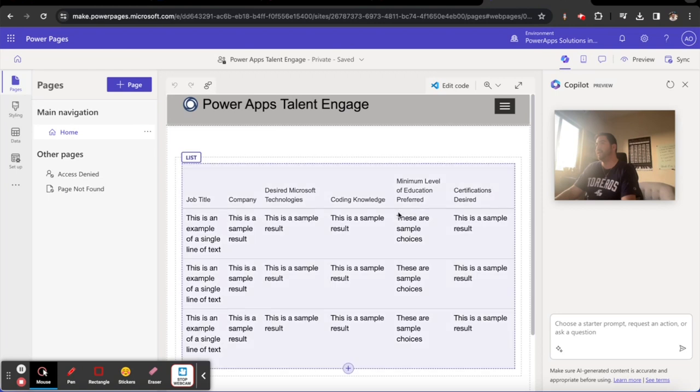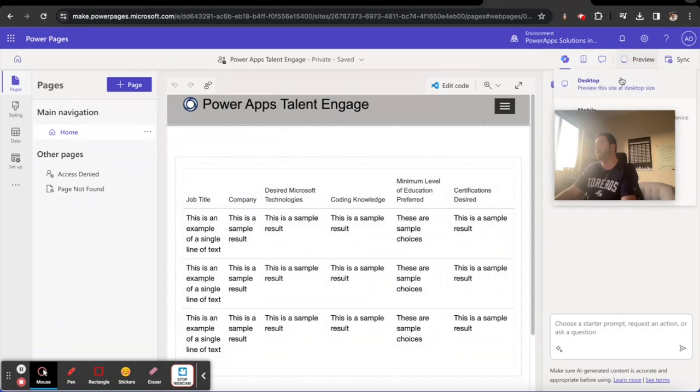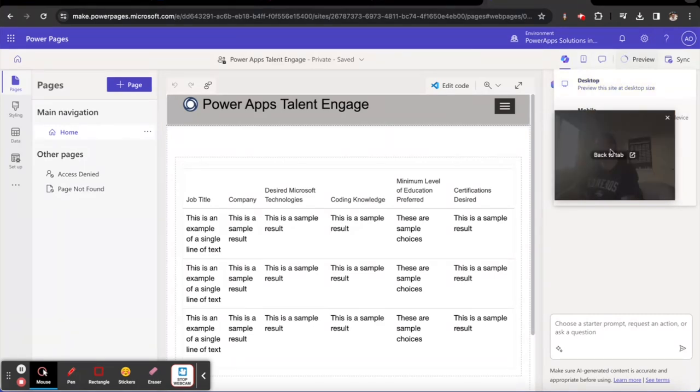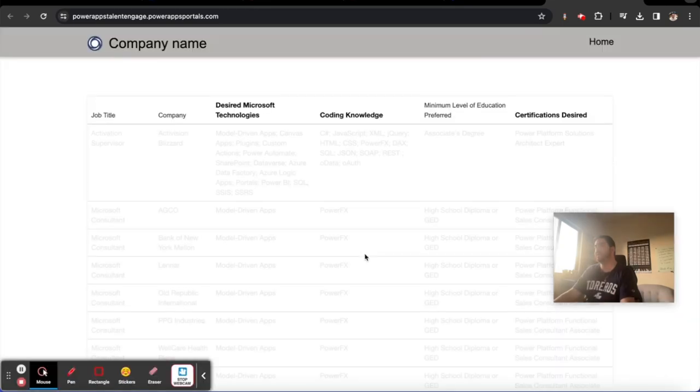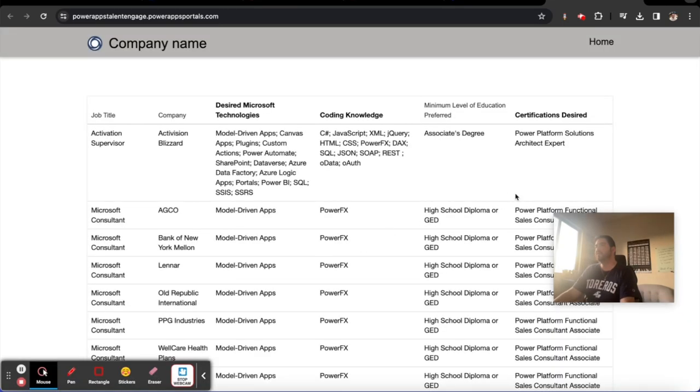So let's go ahead and take a look. We can try to preview this page and see if it behaves. So we can preview it. You have options to preview it on mobile or desktop. Let's just look at desktop right now. We can always make things responsive later.